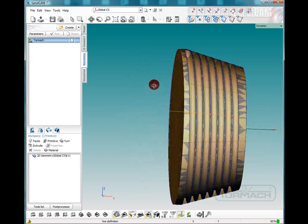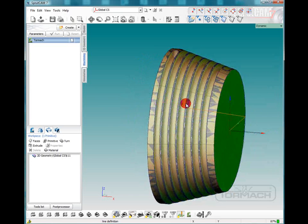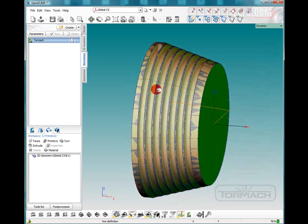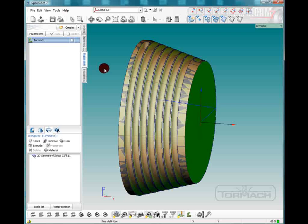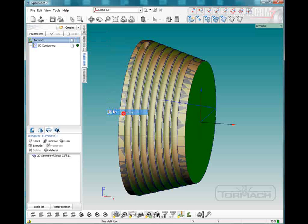So we'll move this around so we are in the proper working position. And the machining strategy that we're going to use for this is going to be in the finishing category and it's going to be 5D contouring.